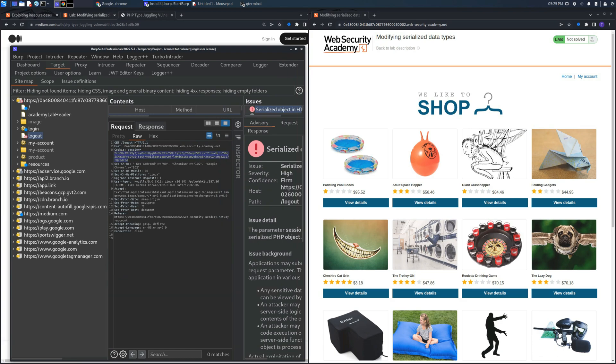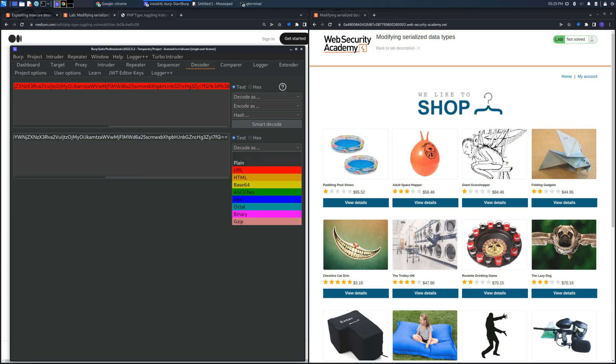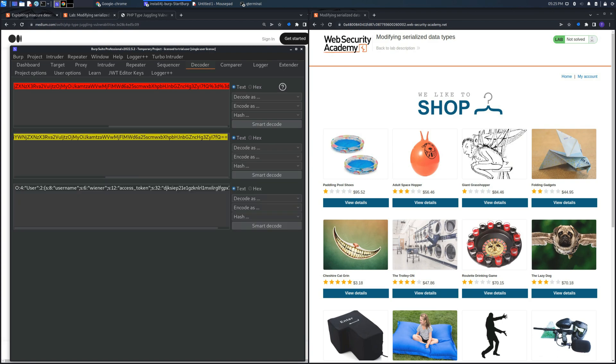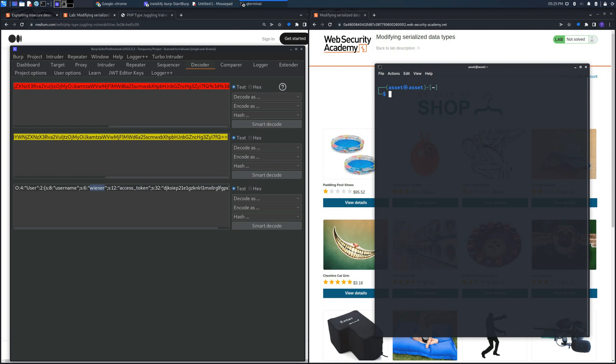Where we can find the common structure that we saw in the previous lab in which there are two main variables: username and access token. In this case the username is set to wiener and the access token is the one corresponding to him.